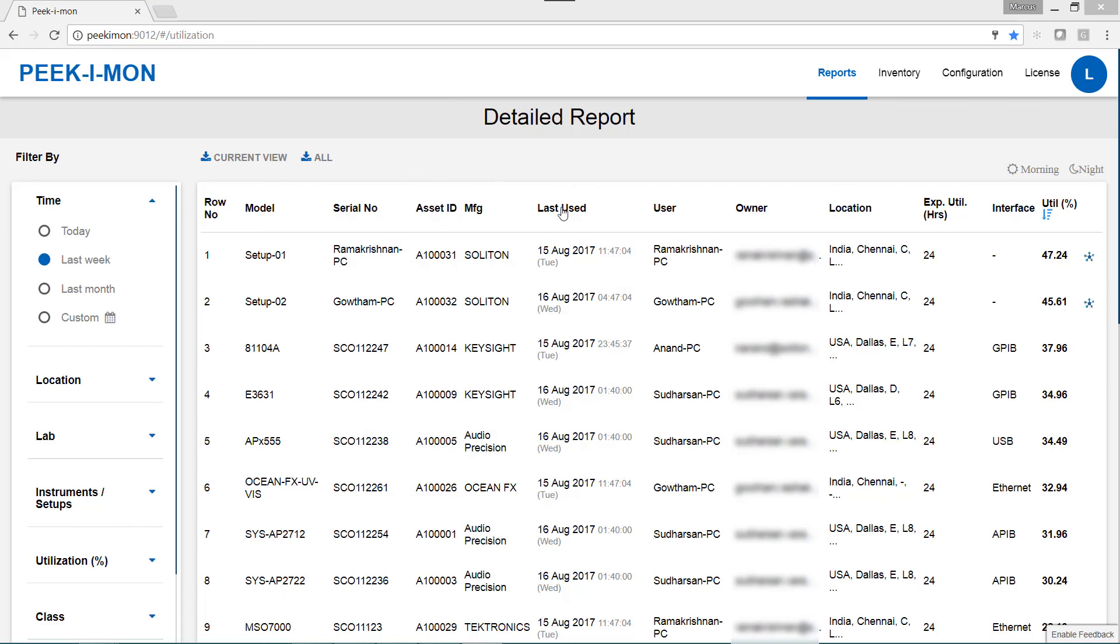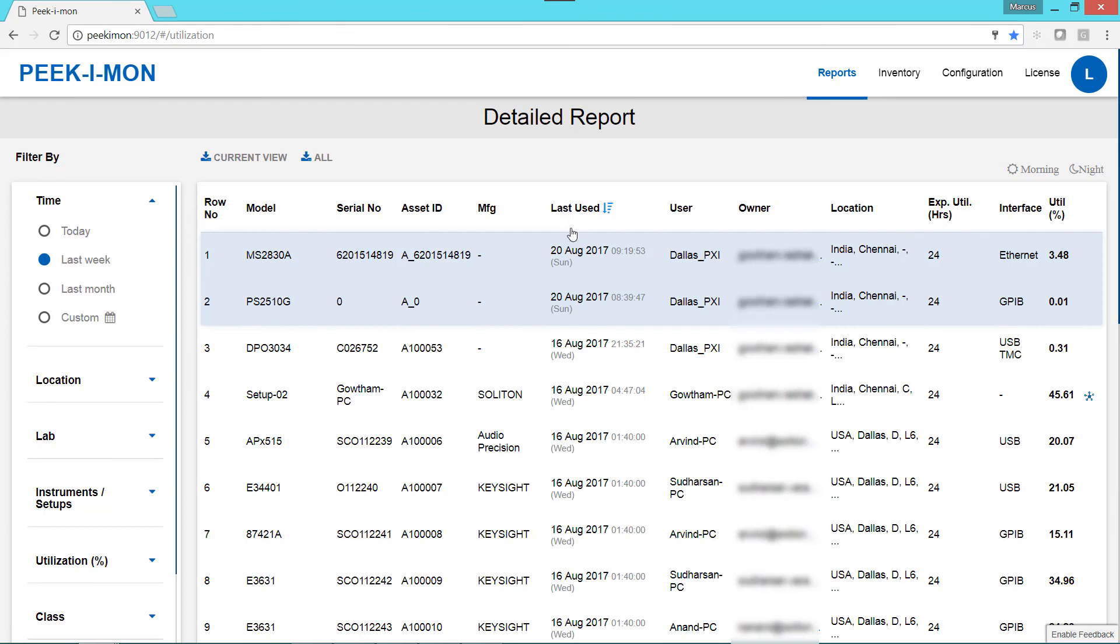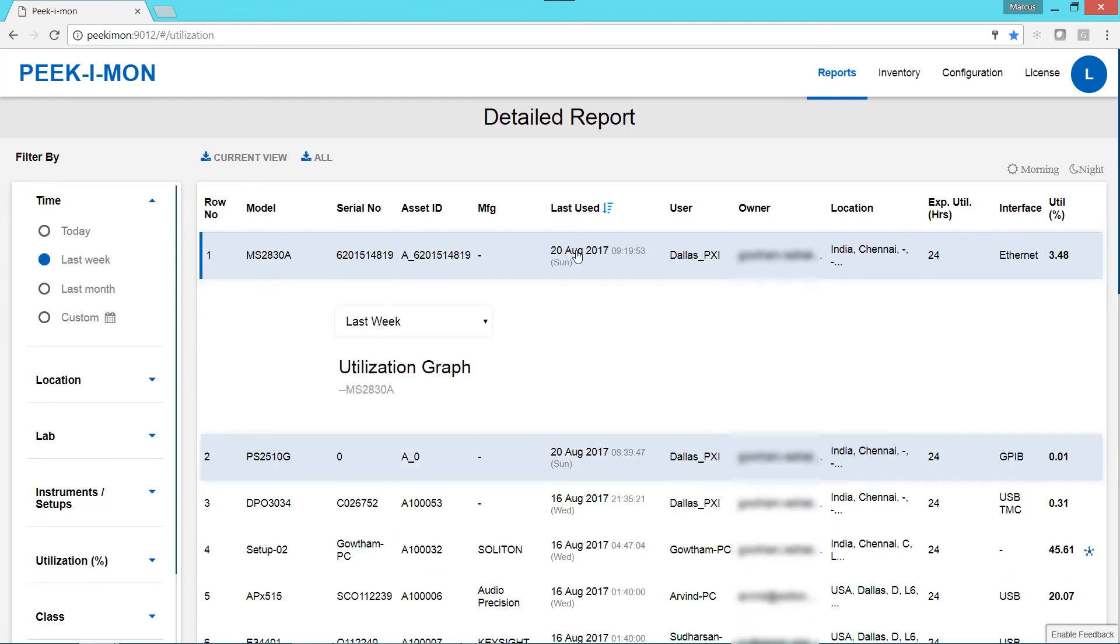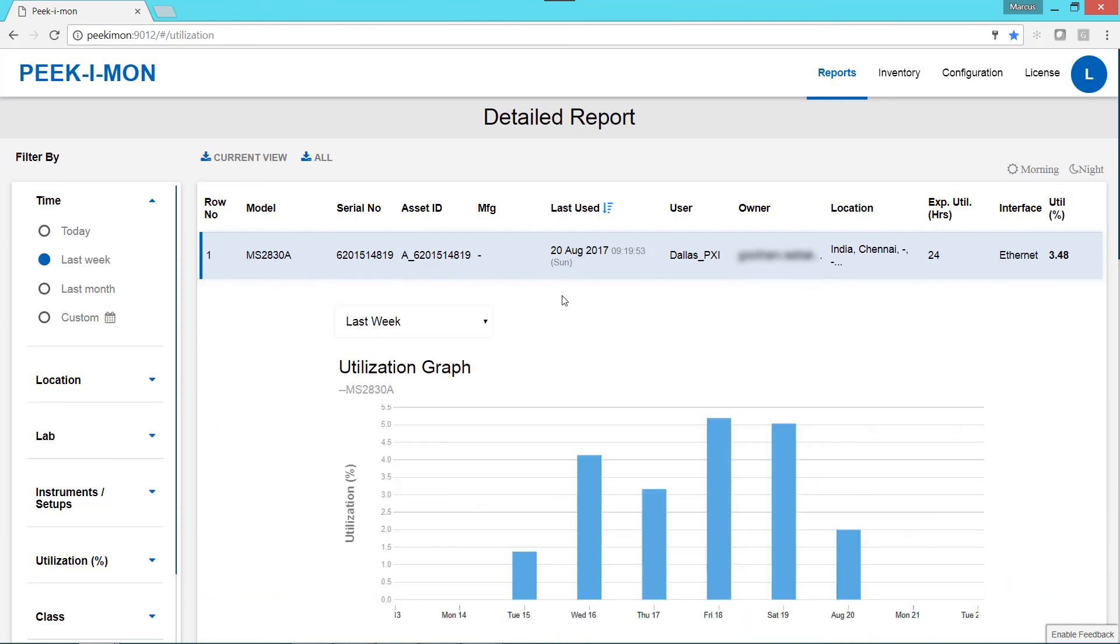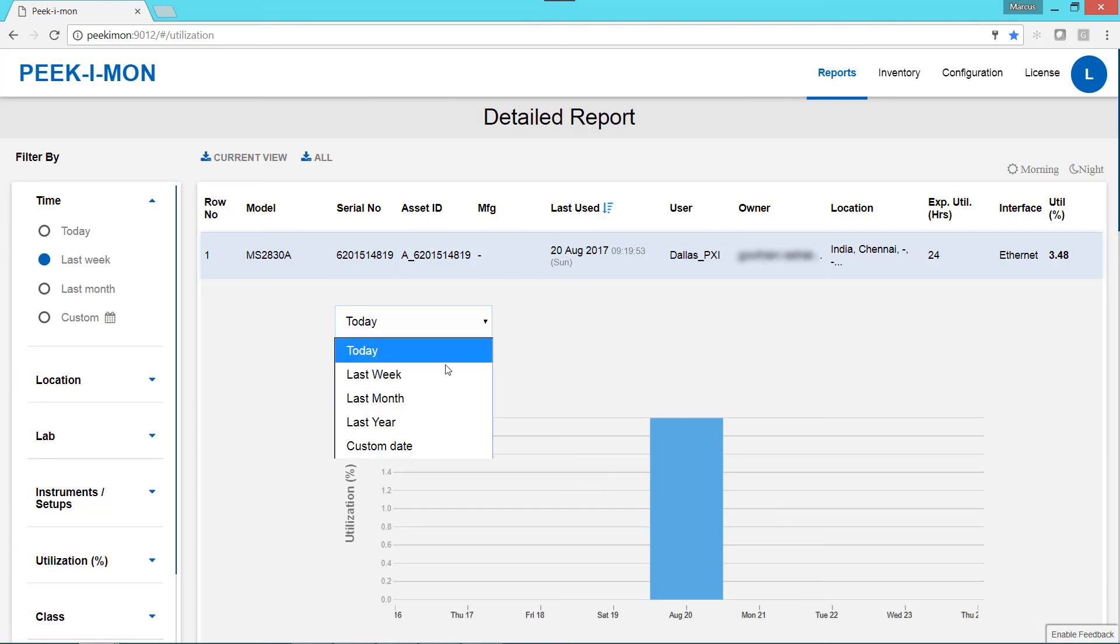Returning to the web interface, we can see utilization logs from the traffic we generated by altering the scale on the oscilloscope and by executing the VISA queries. We can also see traffic from earlier this week.